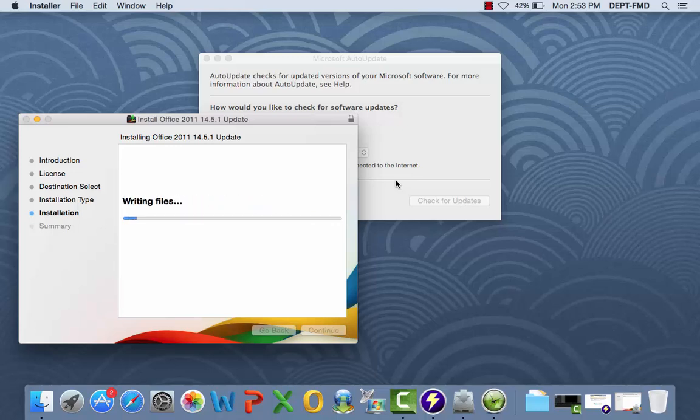The installation wizard will finalize the software update. And once completed, you can close the installation wizard.